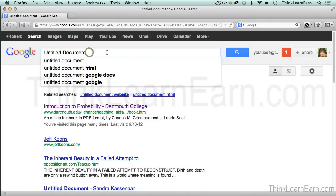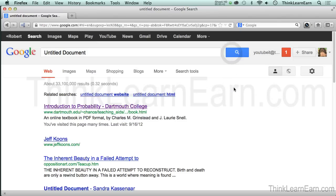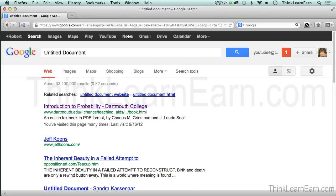You're going to find this very interesting. If I search for 'untitled document,' this is probably going to make your head hurt. 33.1 million people did not title their document. They named their file, obviously, otherwise it wouldn't be on the web, but the title is what appears up here in the browser. Why is that important? Because Google uses what you put in your title as the way of finding your website. So why would you want a website that's an untitled document?